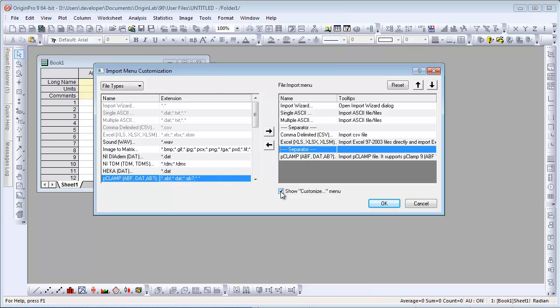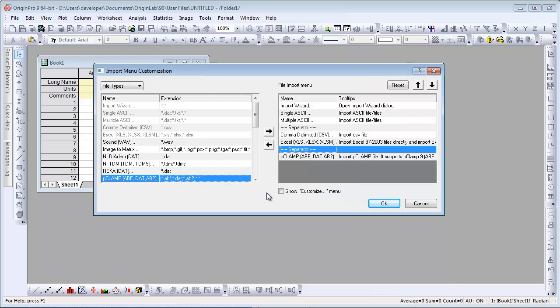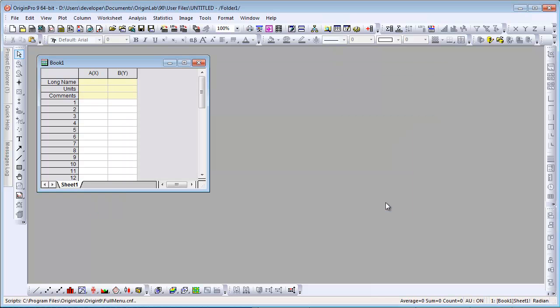Once we've customized this menu, we don't need to show that Customize option, so I'm going to uncheck that. However, the reminder message tells you you can always go to the Tools menu to get back to this Import Customization dialog.